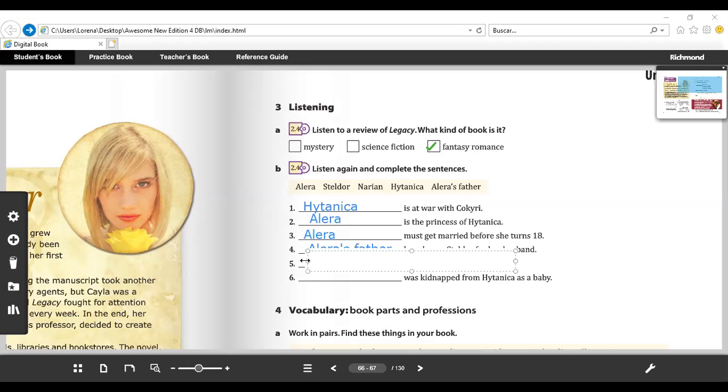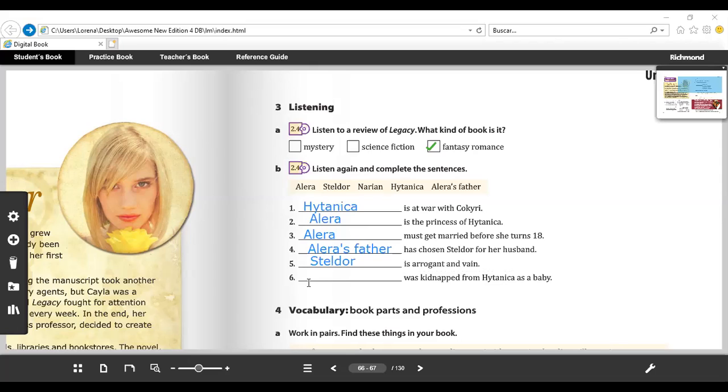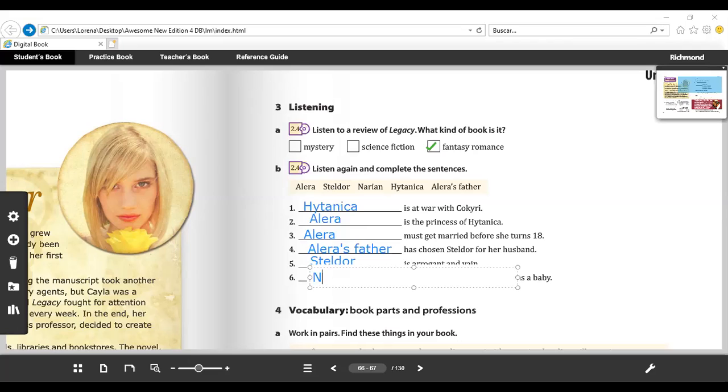Then we have the next: ___ is arrogant and vain. Who is that character? Steldor. And finally, ___ was kidnapped from Hitanica as a baby. Exactly, Narion, the last one.